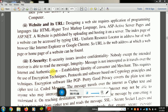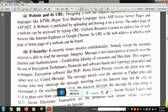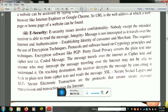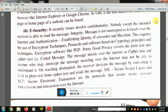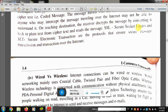Next, we have e-security, which means electronic security. E-security is done in connection with e-commerce. We have a lot of confidential information that we don't want to share. We provide security. The e-security issue involves confidentiality — nobody except the intended receiver is able to read your message.